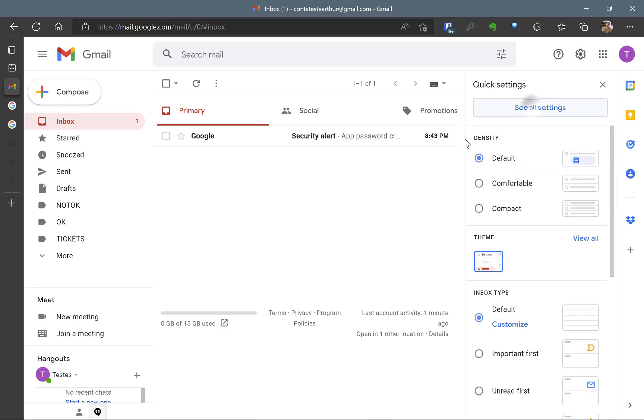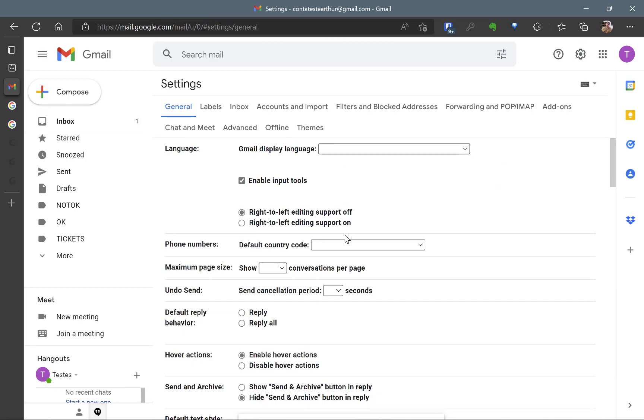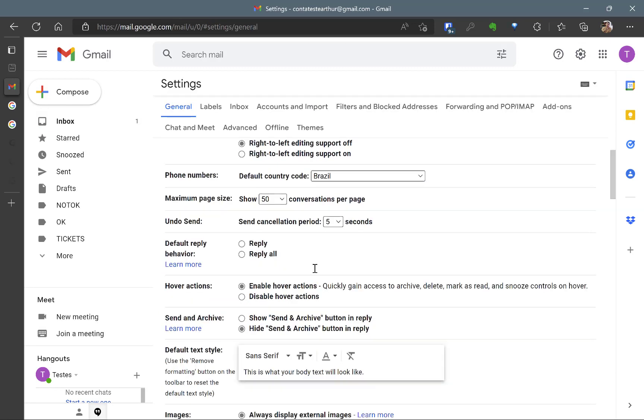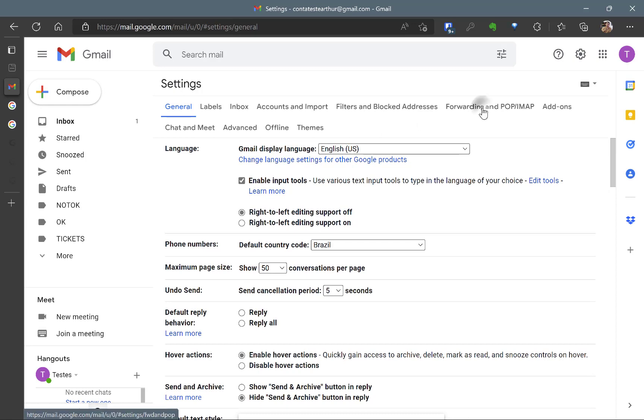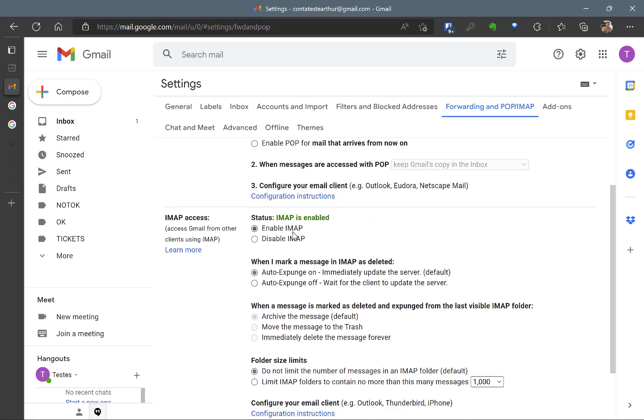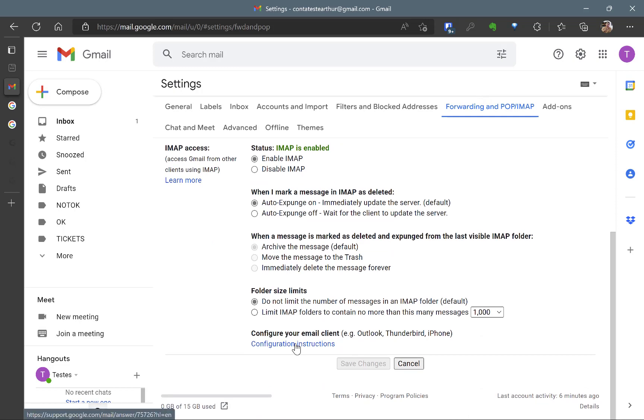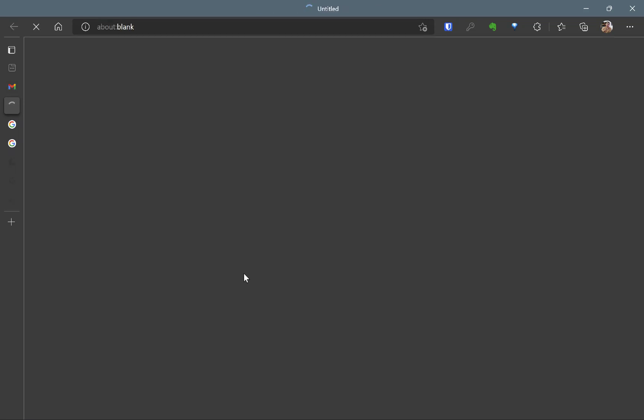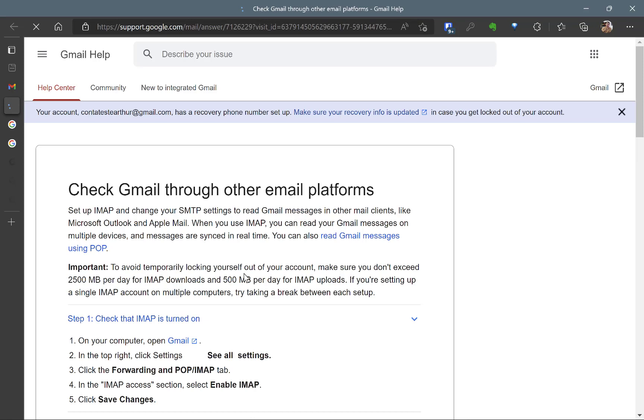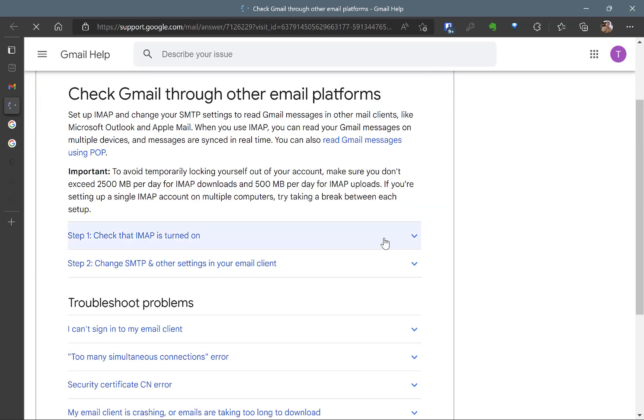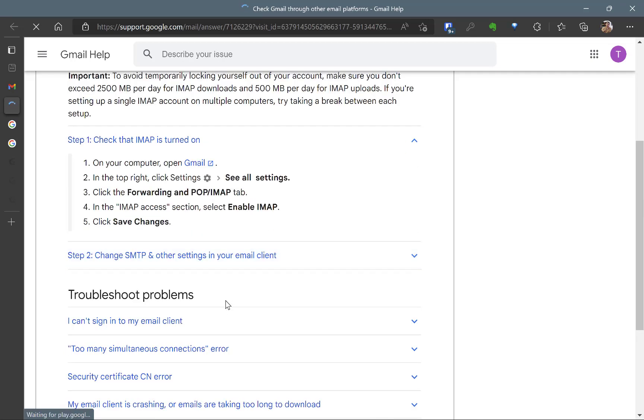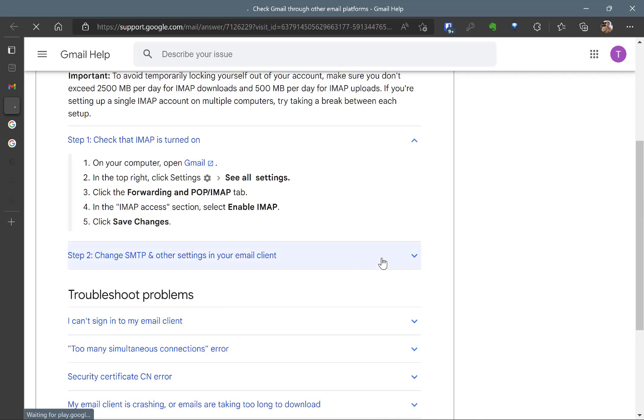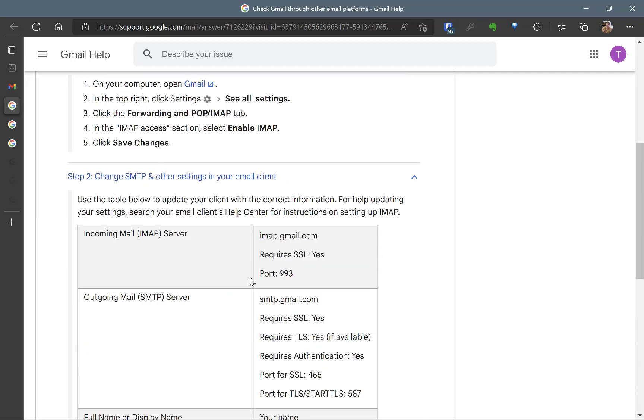So you can go to this Settings menu. You go to See All Settings and you need to have the IMAP activated. So you go to Forwarding and POP IMAP and you enable IMAP here and you can go to Configuration Instructions. So if you don't know the ports and URL and all the configuration you need to put on your GLPI, you can go to these and check the IMAP is turned on. Okay. I have already turned it on and you can go to Changes, SMTP and other settings in your email client.